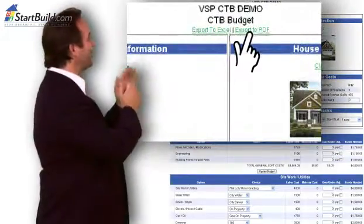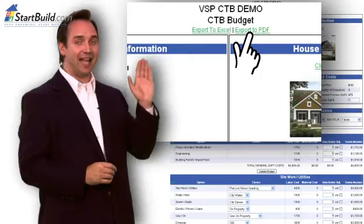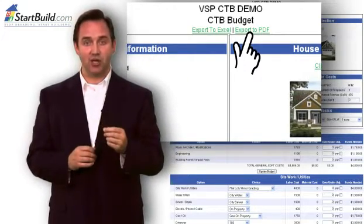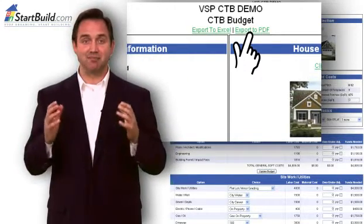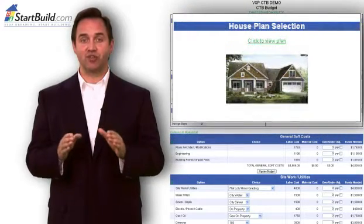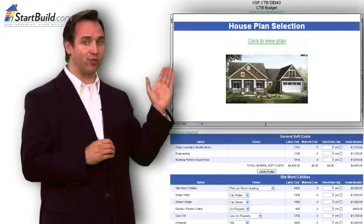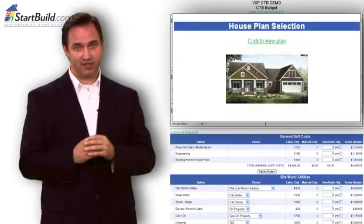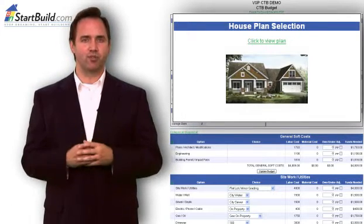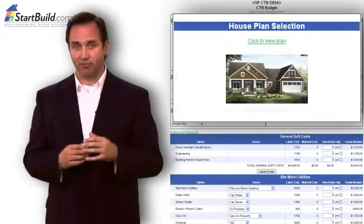Notice here, you can click to export a PDF file. You can save to your PC or print as many versions as you want. This report is specific to the house plan you have selected. You can click to go back to review your home plan details.